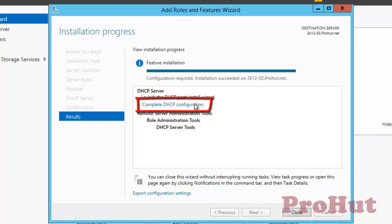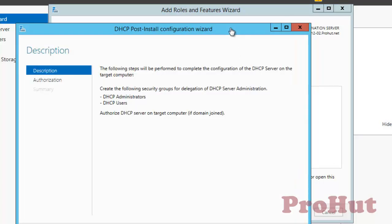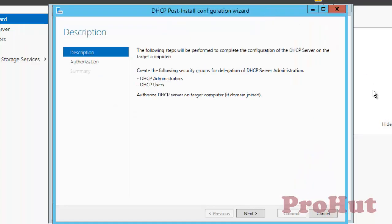To configure DHCP, click on Complete DHCP Configuration. On the DHCP Post Installation Configuration Wizard, it gives information to create security groups for delegation of DHCP server admin rights. Click Next, as delegation of DHCP is out of scope for this video, so we are not creating any security groups.